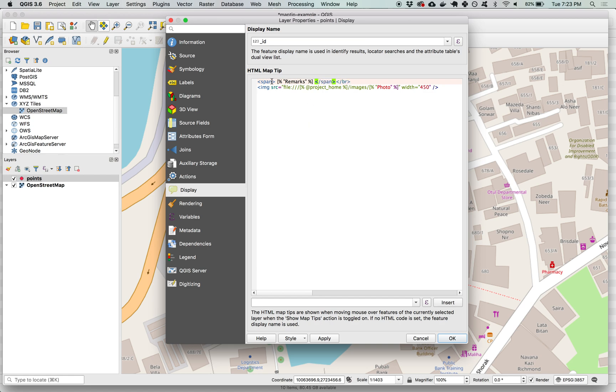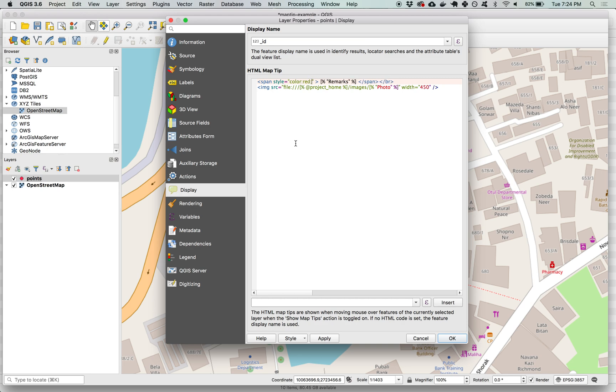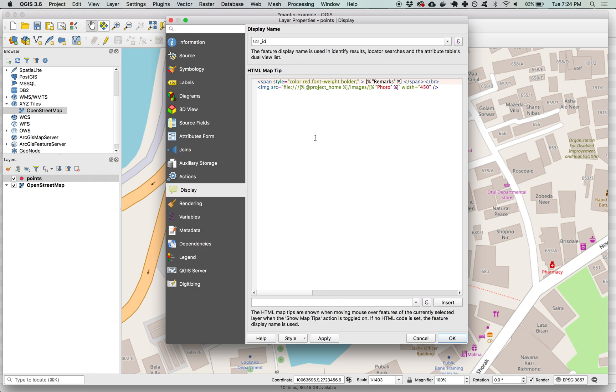The span allows us to add in attributes that then style this so we can add a style attribute and inside that define things like color red and font weight we're going to make bolder. If you search on Google you can go to any sort of HTML primer and any HTML tutorial and it will teach you how to use these different attributes and different HTML features to add things to this map tip.